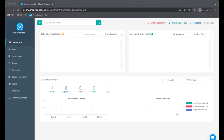Welcome to SnapInspect. We are honored that you would try our property inspection software. To start your trial, I'm going to show you a basic workflow of SnapInspect, starting with creating a new asset, selecting a checklist, completing an inspection on the app, and viewing that inspection.